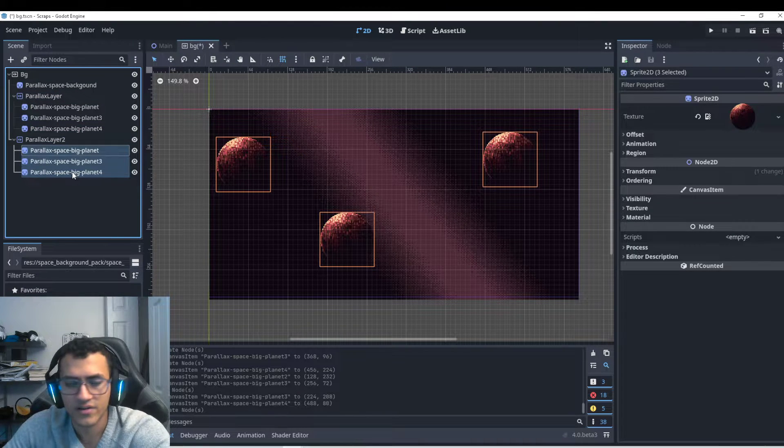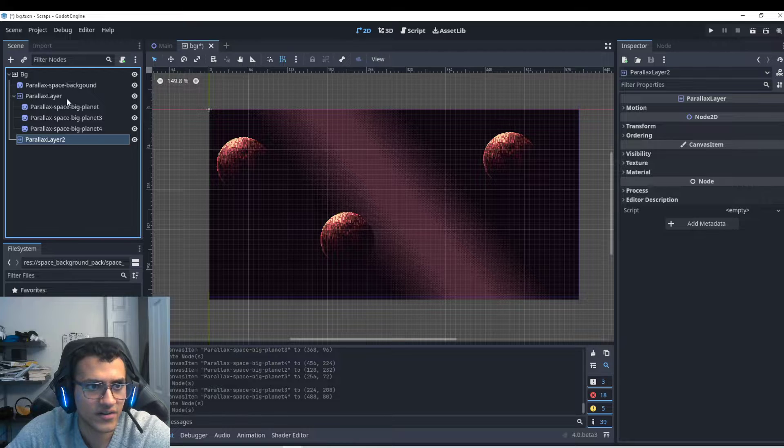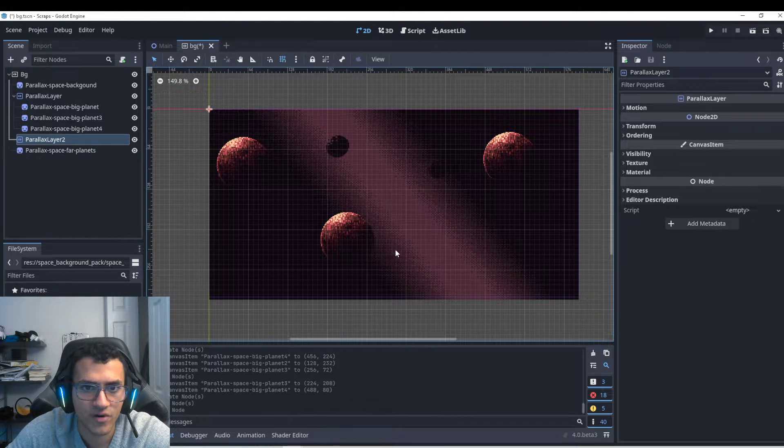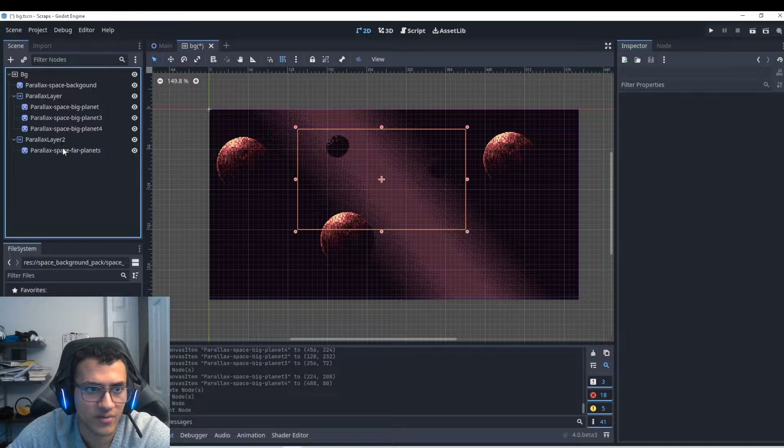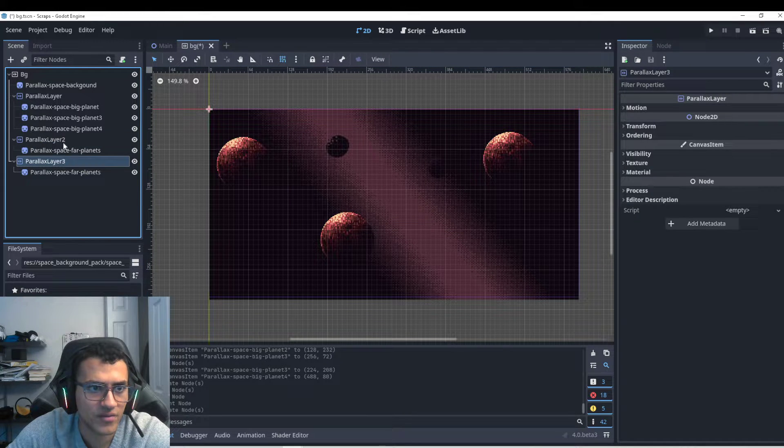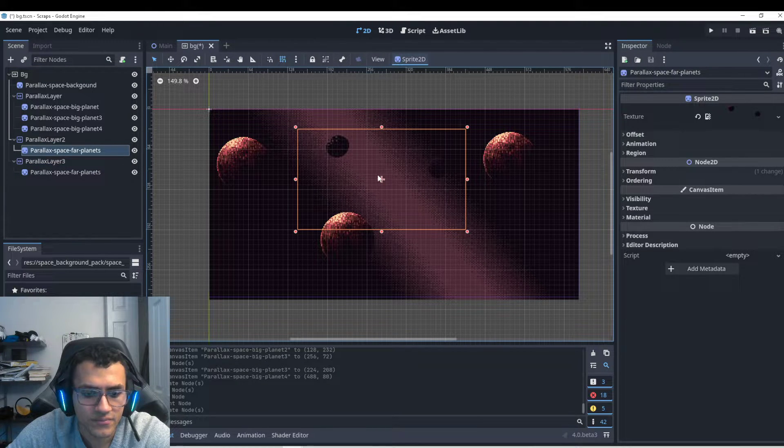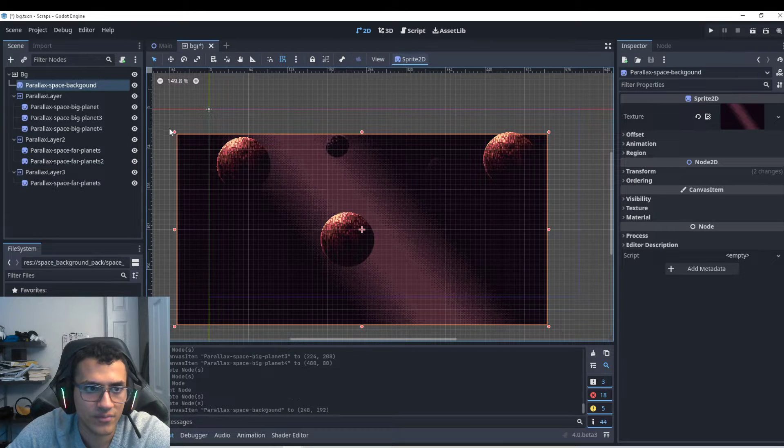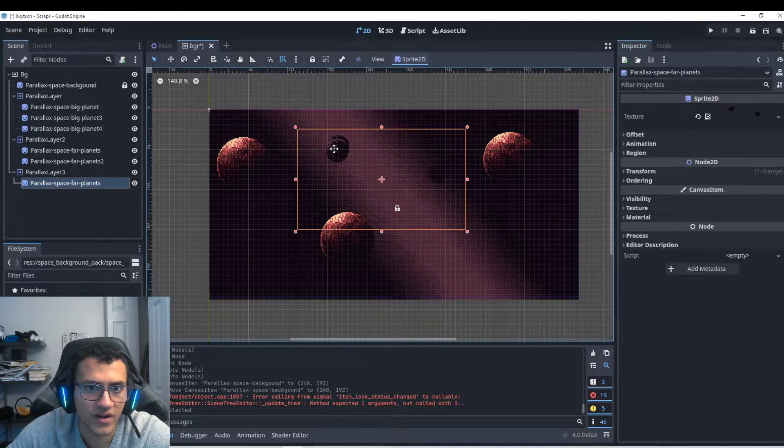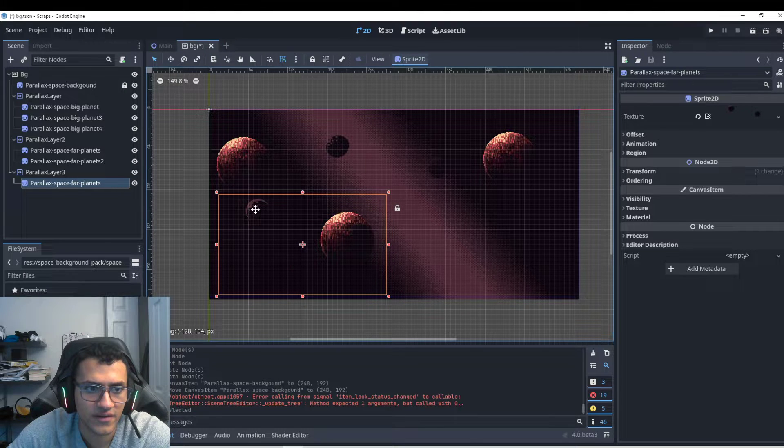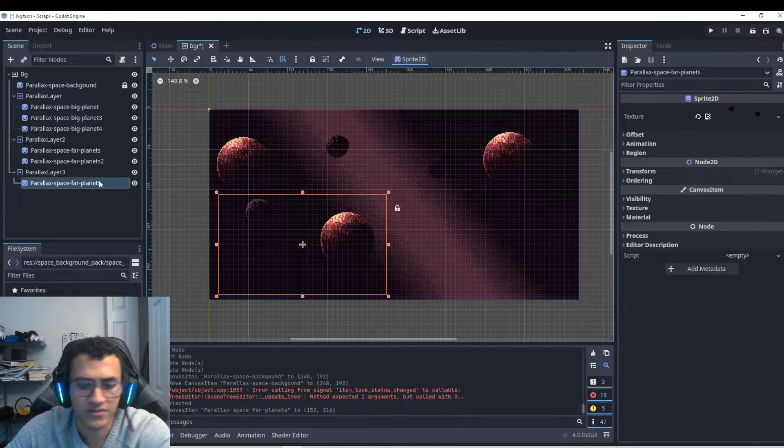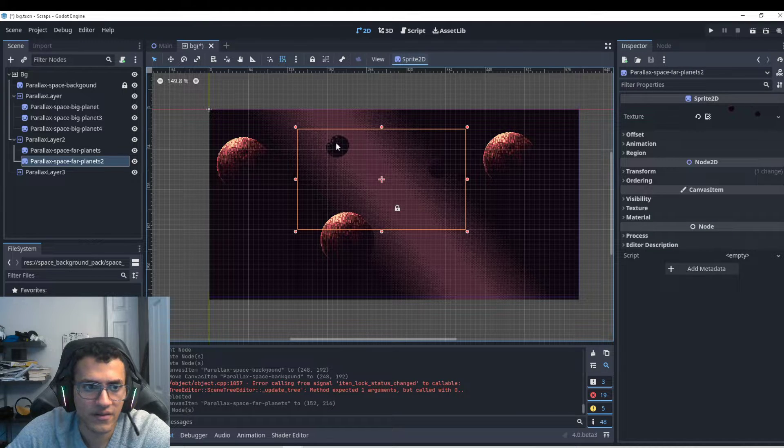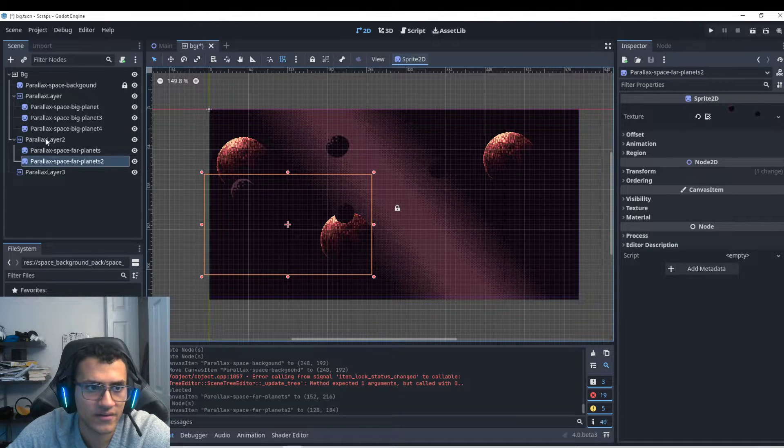We're going to go in here and delete all of these. And in this layer, we're going to have far planets. And in these far planets, we're going to put that in there. And let's duplicate this layer one more time. Now let's duplicate the... I'm going to lock this so we don't have to move it. And we're going to have far layer in here. Let's delete that. Actually, we don't want that.